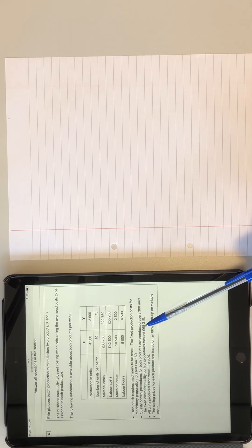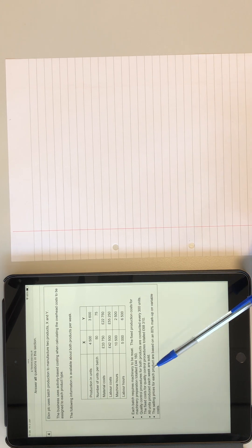And then it mentions that each batch requires machinery to be reset. The fixed production costs for machinery preparation total 44,160. And quality control is for every 300 units. The fixed costs for quality control are 68,310. Everything that's produced each week is sold, so the assumption is there's no closing inventory and the selling price is based on 80% markup.